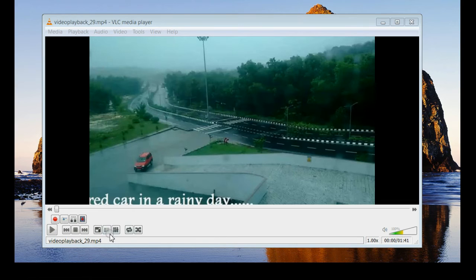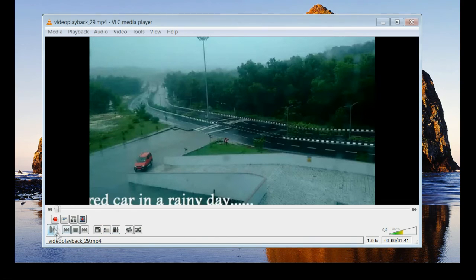For that, you need to reach the start of your cutting portion. Play your video.